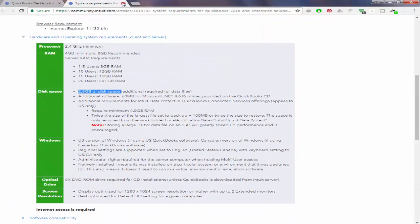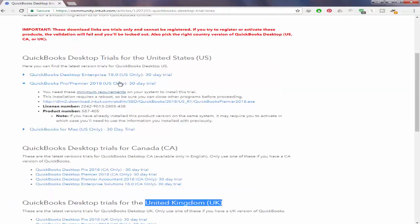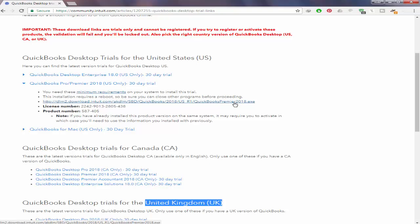This is the download link for QuickBooks Premier. If you want to download the Premier version, simply click on this and your download will start. But I want to download QuickBooks